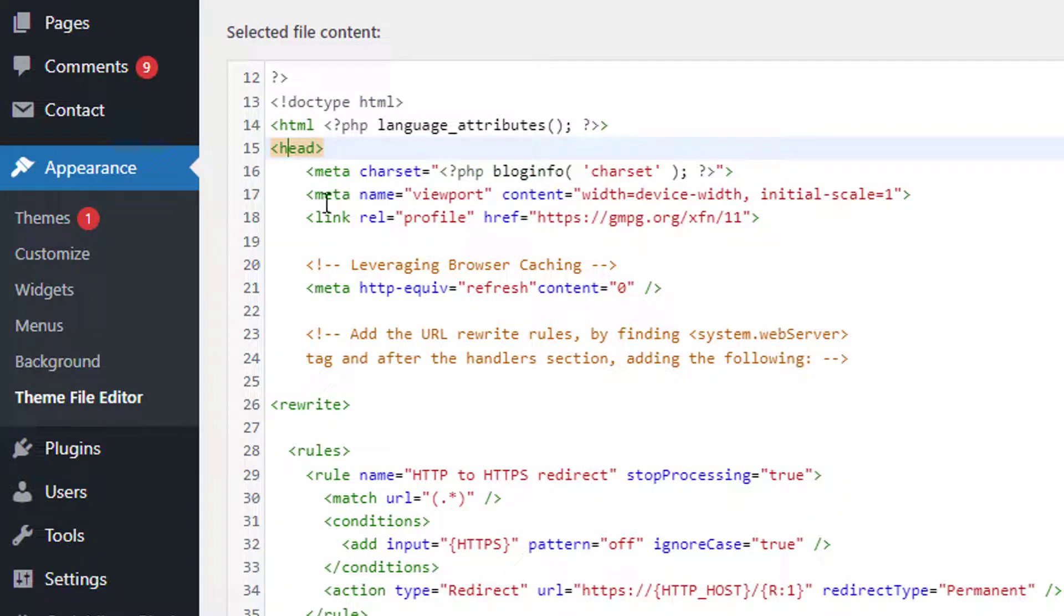...you just have to add this code in the head section, right here in the head, a little bit down after the meta name or right here.